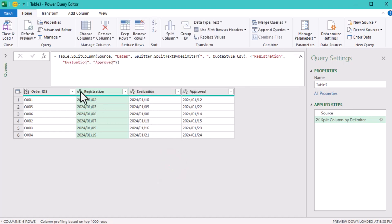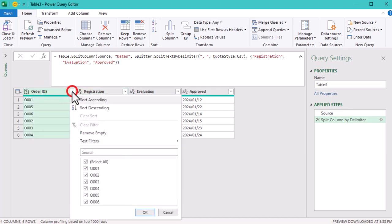Next, we'll sort the rows by the Order IDs column to ensure that our data is well organized.